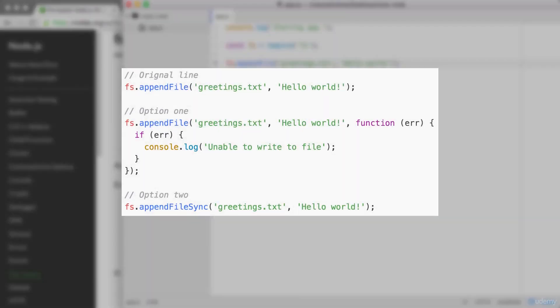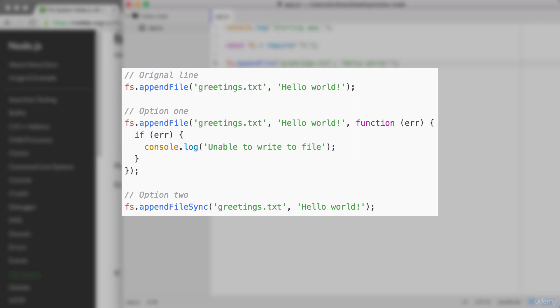If you're running Node v7 or greater, you're going to get a little warning when you run the program inside of the terminal. Now on v7, it's still going to work. It's just a warning, but this is how you can get rid of it. Above we have the original line as we have inside of our program. Option one is adding a callback as the third argument to appendFile. This callback is going to get executed when either an error occurs or the file successfully gets written to. Inside of here, we have an if statement. If there is an error, we simply print a message to the screen, unable to write to file.